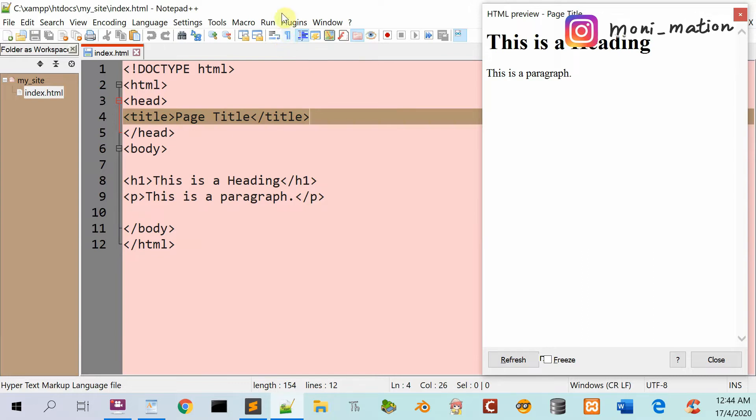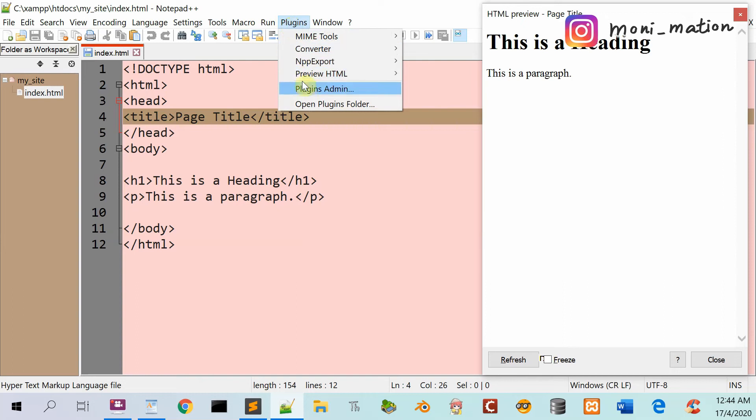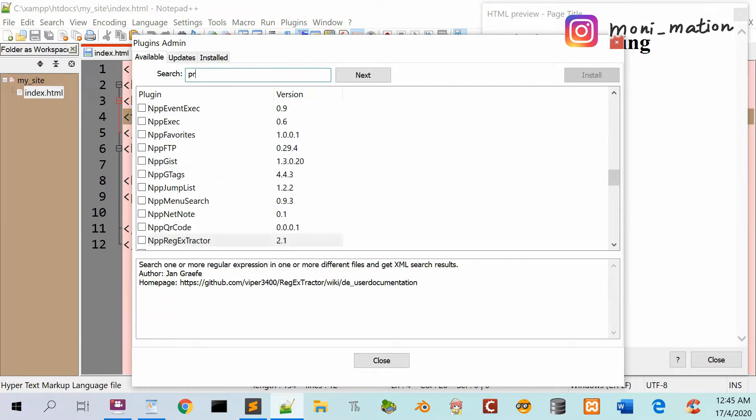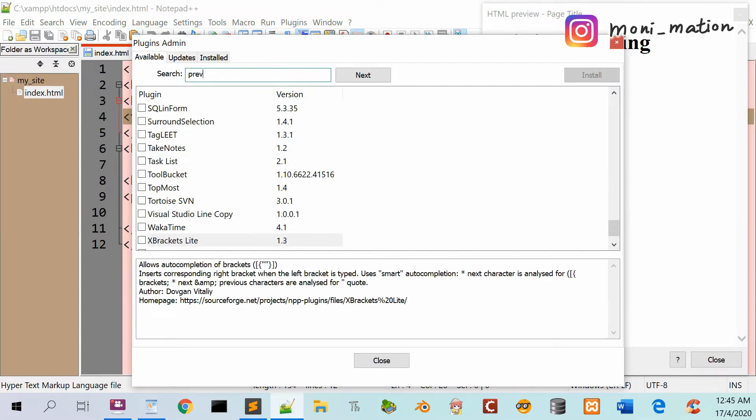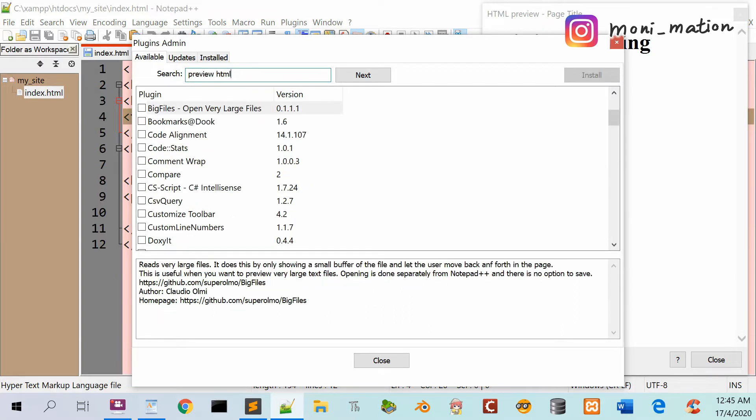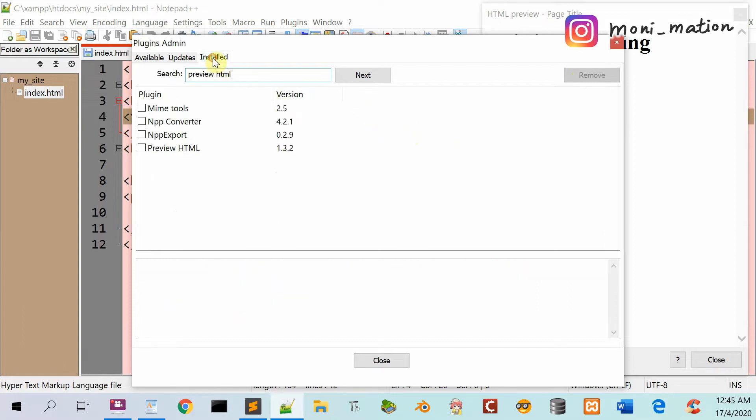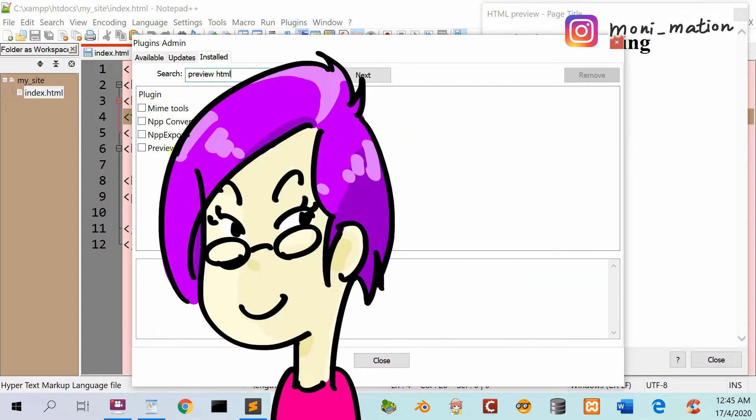If the preview HTML icon does not appear on the toolbar, click on Plugins and Plugins Admin. In the search box, type in preview HTML. Check the box beside preview HTML under plugin, then click the install button. Mine is already installed, which is displayed in the installed section.